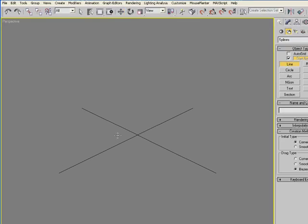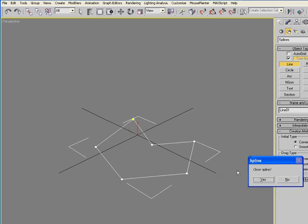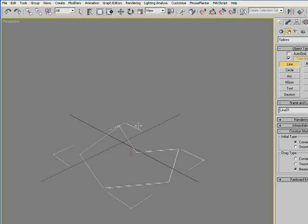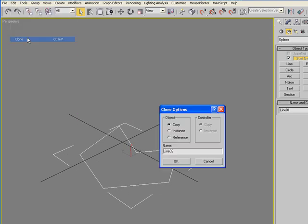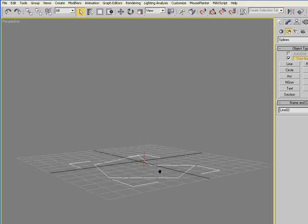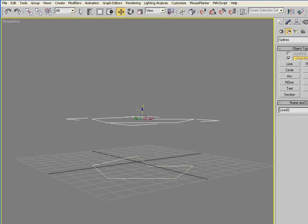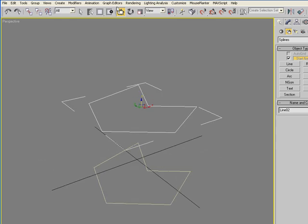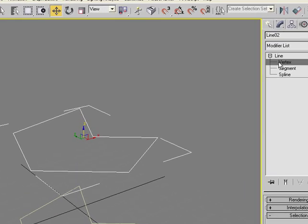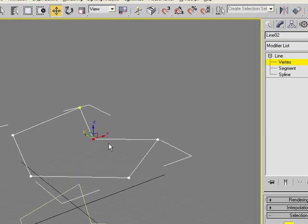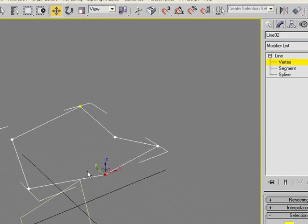So let's start by just making a closed shape and then making a copy of that. Just make a copy as the clone type and then move that vertically, and then move some of these vertices around so you get a little more variation to your form.